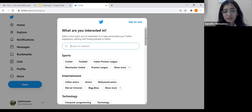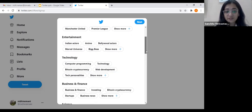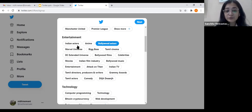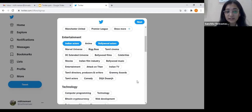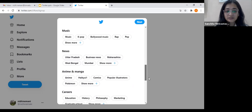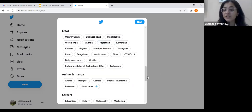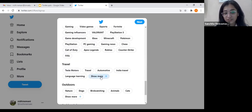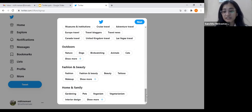Now these are the topics you are interested in. For example, if you're interested in sports, you can select cricket and football. There are options like entertainment, technology, business and finance. In entertainment, you get sub-topics like Indian actors, Hollywood actors, DC Extended Universe, and more. For news, you can select region-wise options like Uttar Pradesh, Maharashtra, or West Bengal. Whatever topic you select — say Maharashtra news — anything happening there will be shown to you on Twitter.